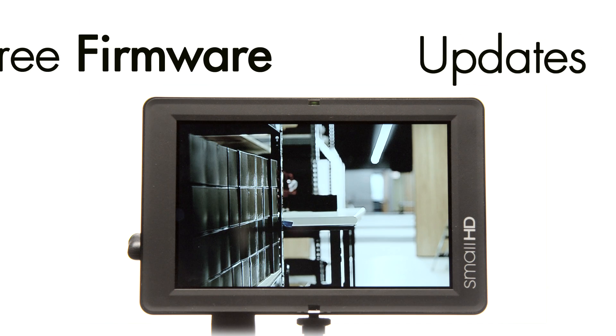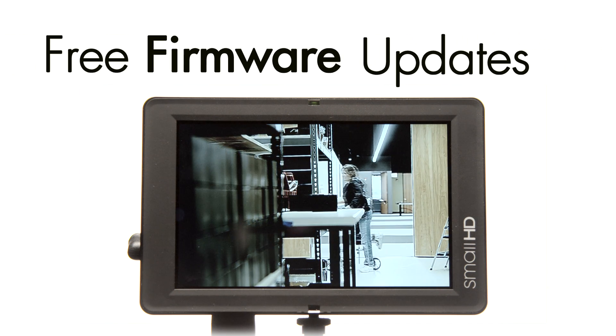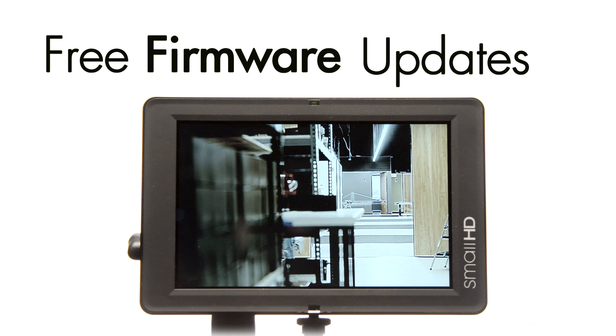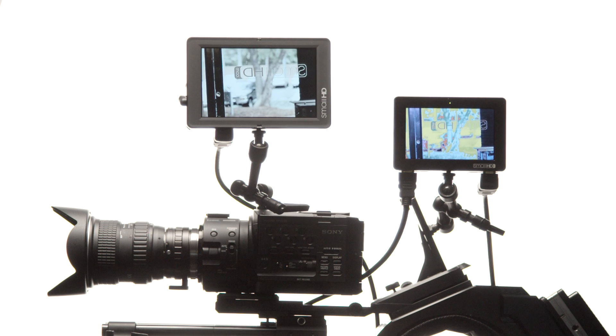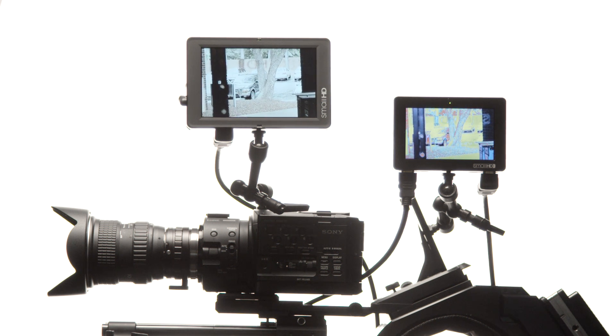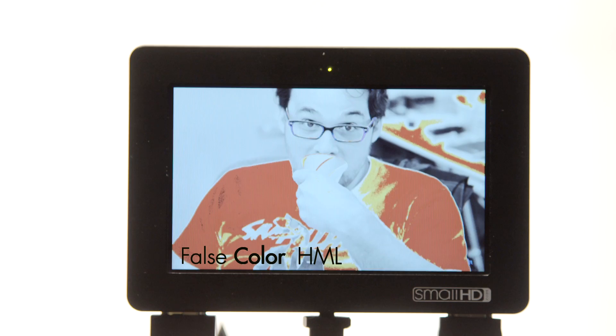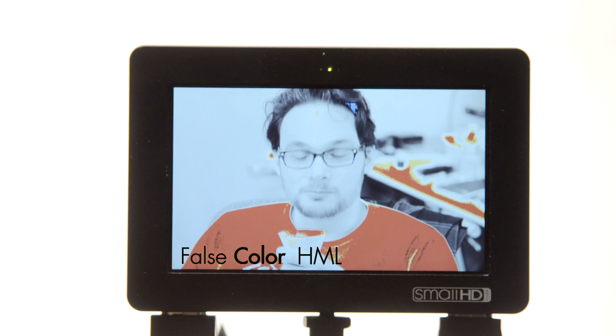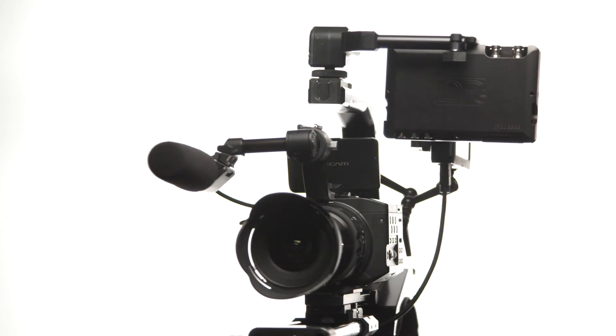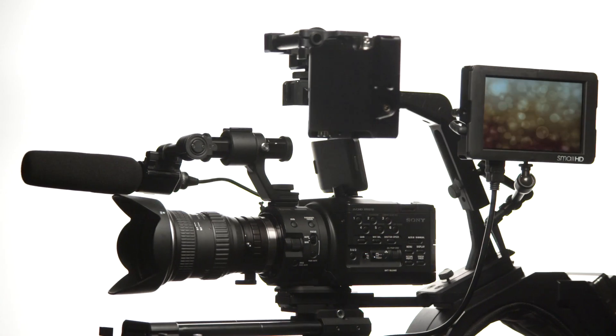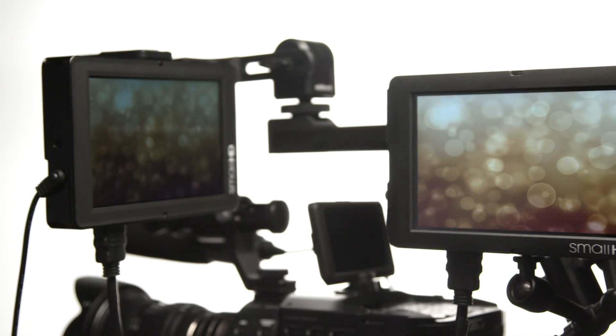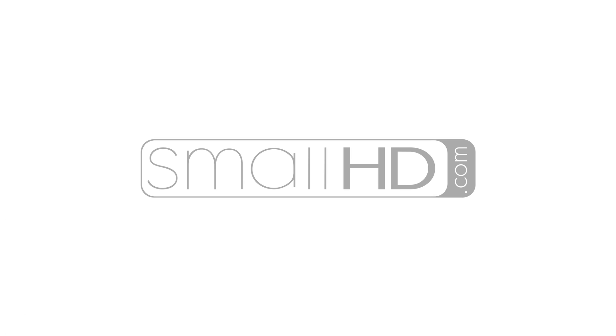SmallHD's continued efforts in improving software features and providing free firmware updates makes the software set of the DP4 and DP6 even more attractive. Paired with the monitor's intuitive user interface and durable build quality, the internal tools that come with these monitors will surely increase the production value of any shoot.